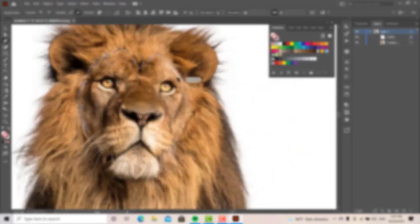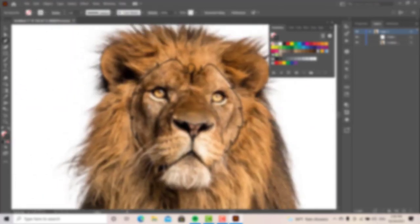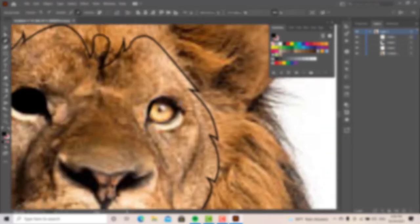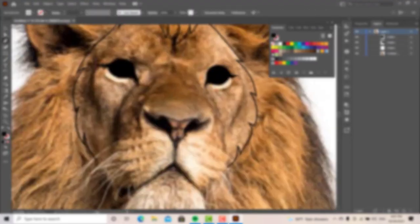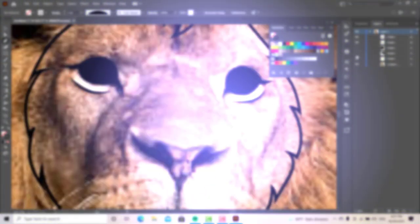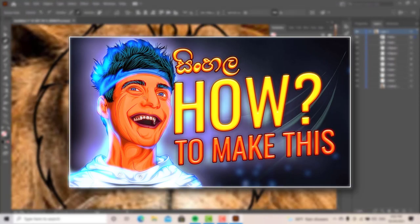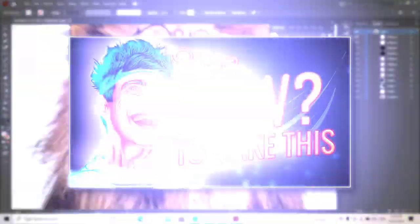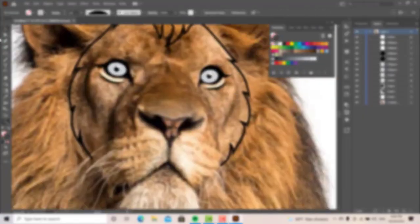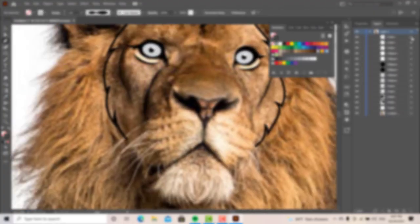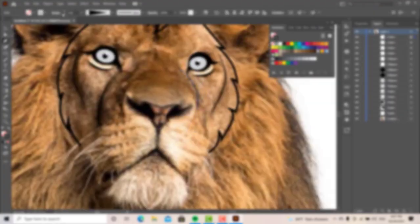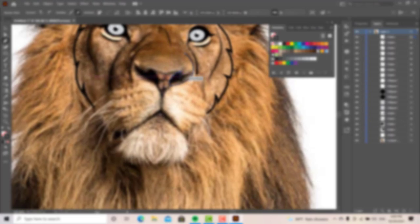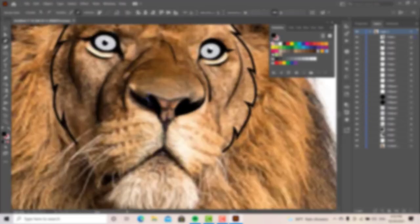First, I will use this video as a pen tool. I will use the next video as a vector art A to Z.